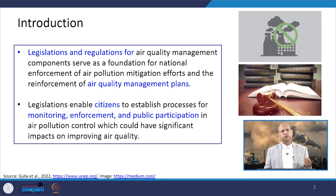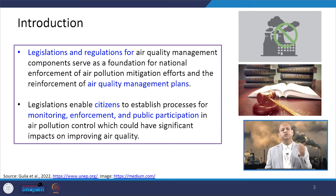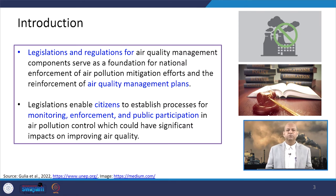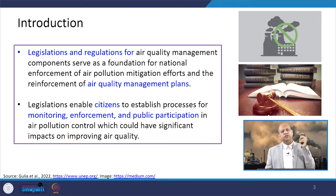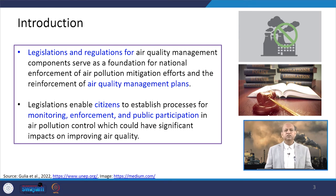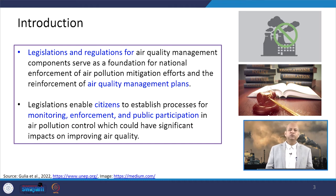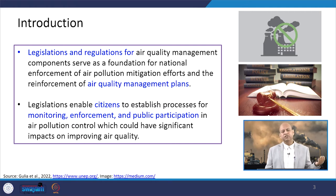Legislations and regulations are essentially soft tools for air quality management. These components serve as the foundation for the national policy framework on enforcement of air pollution mitigation efforts and reinforcement of air quality management plans. Legislations enable citizens to establish processes and programs for monitoring, enforcement, and public participation in air pollution control, which can have significant impacts on improving ambient or indoor air quality.